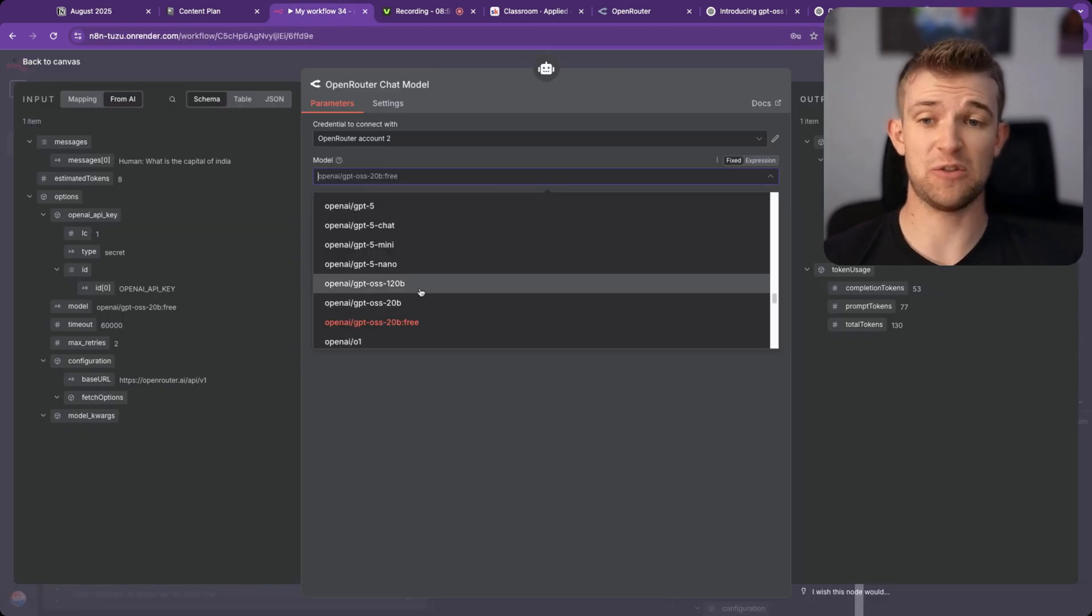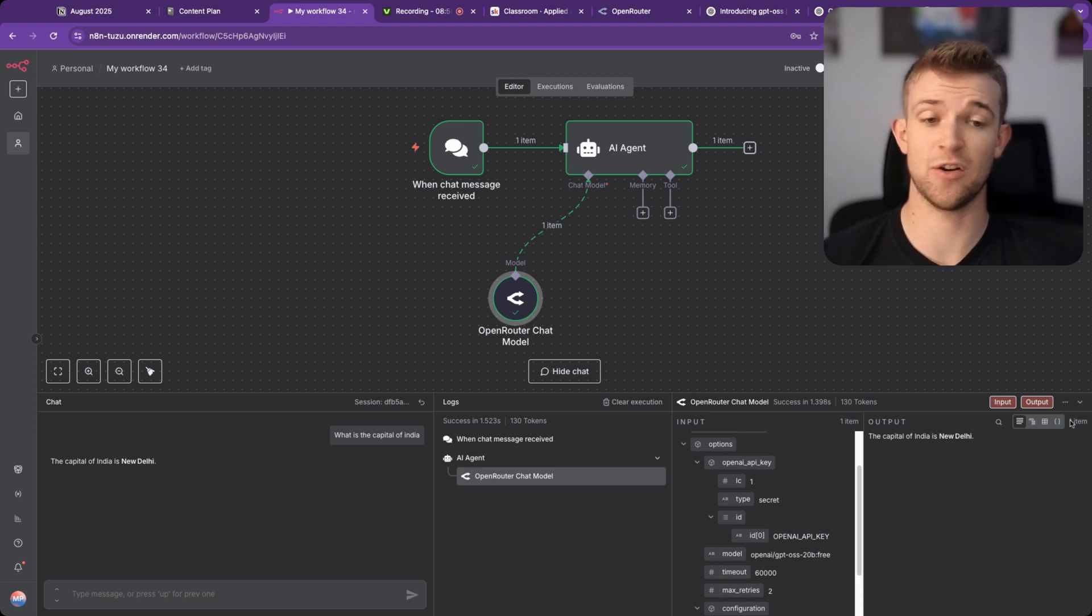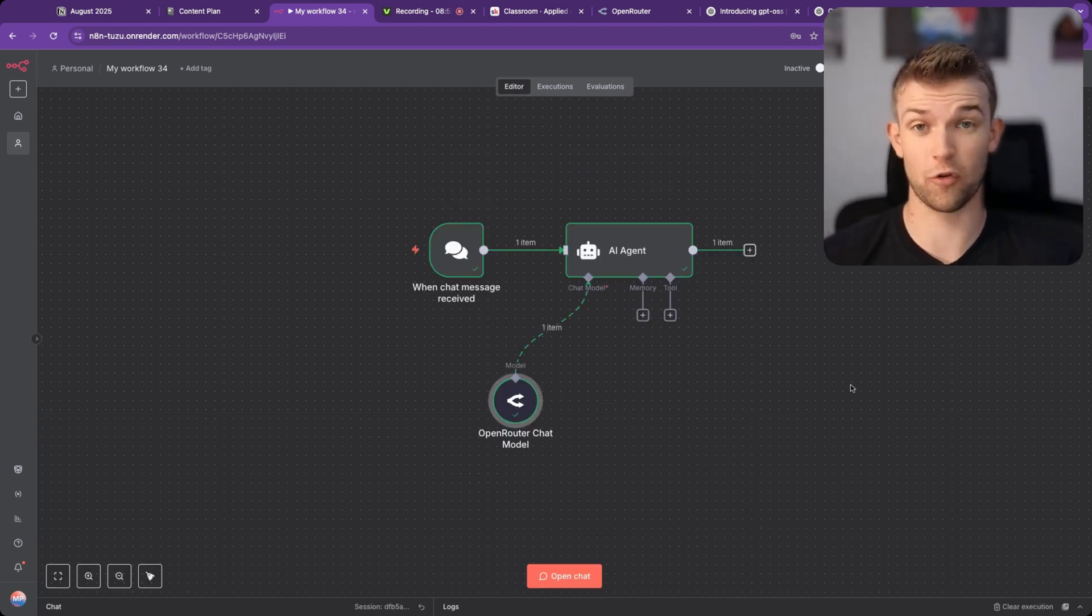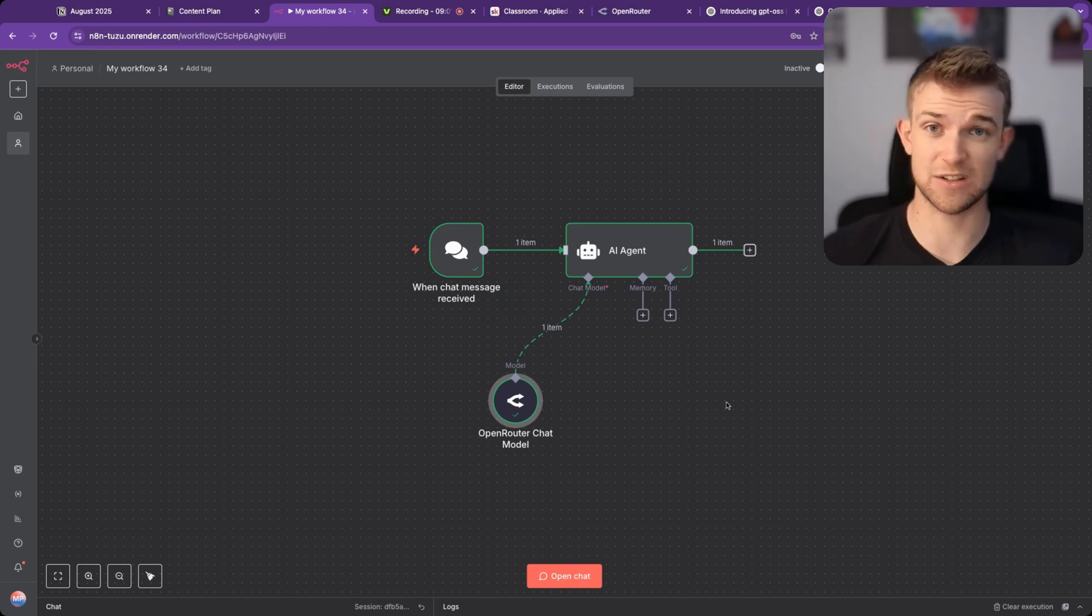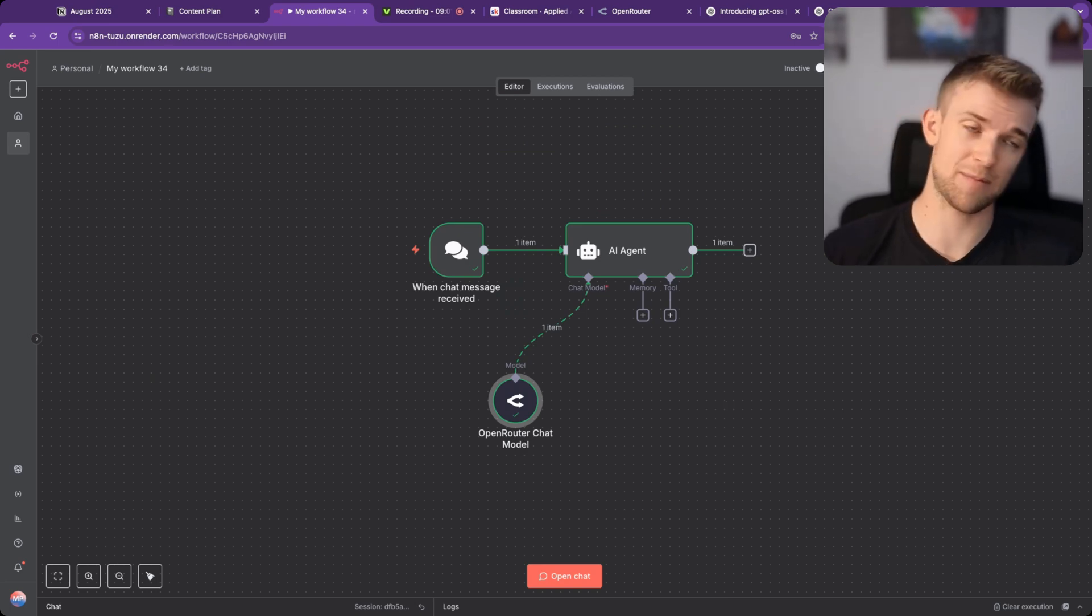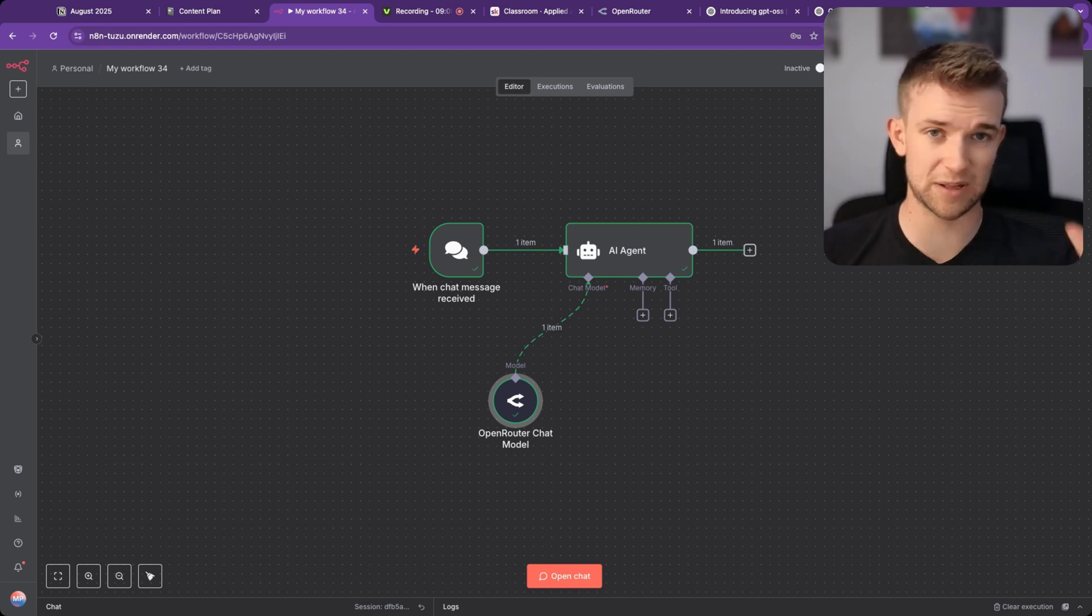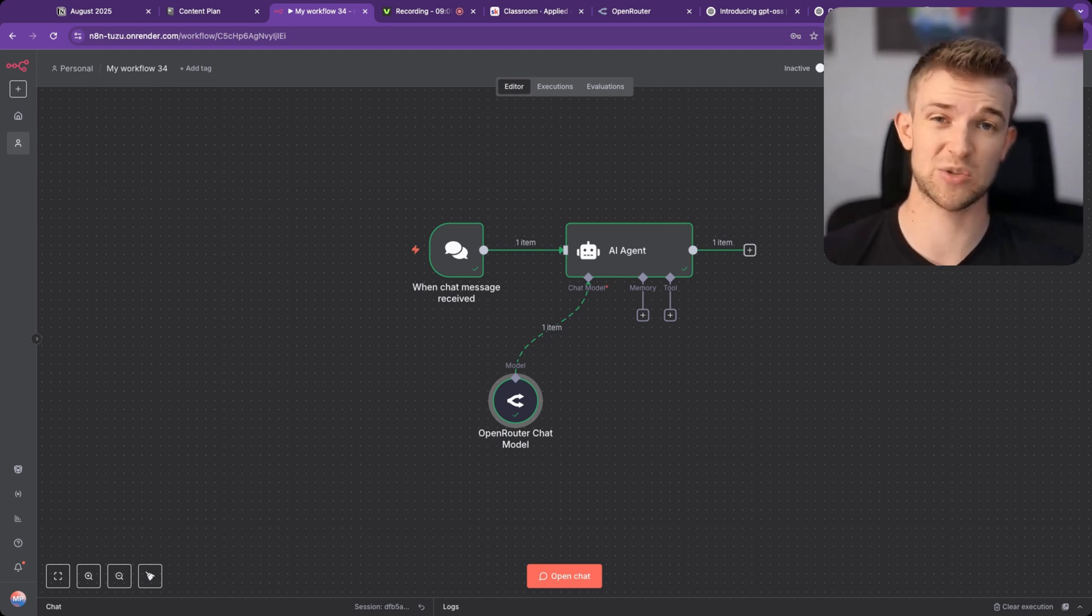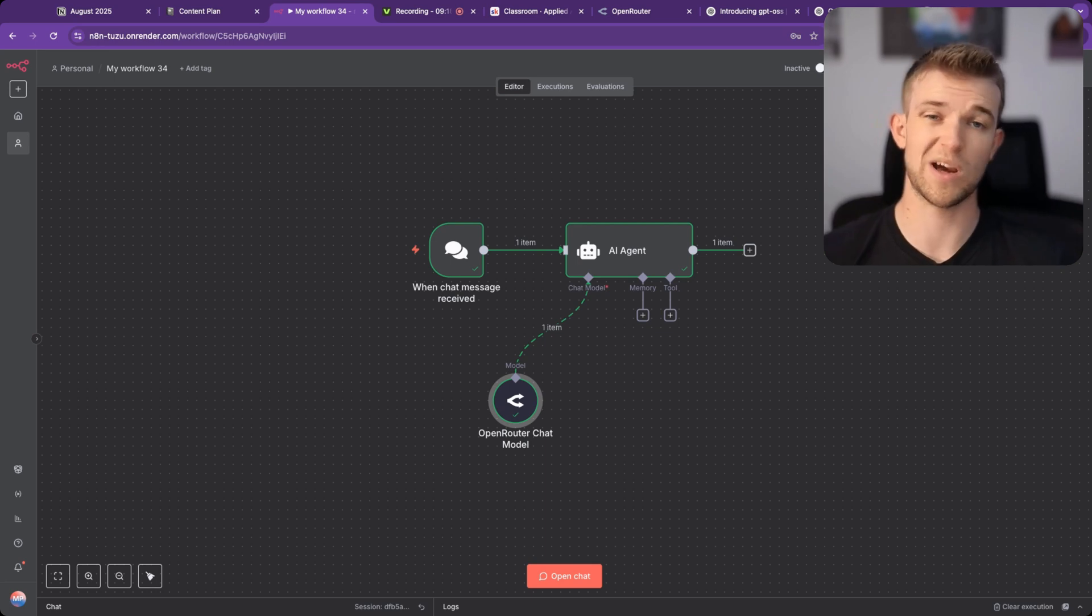So there we go. That is how you can use large language models within n8n on any of your automations absolutely for free. There are some trade-offs that you have to take into account and think about whether you want to use it for every application, but it's very useful, especially for applications where the data doesn't matter too much. This is where I use it.